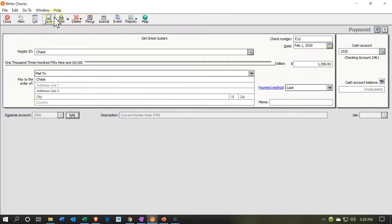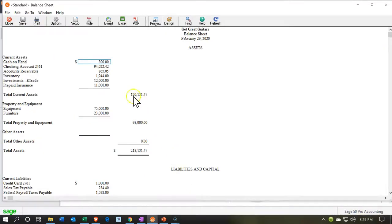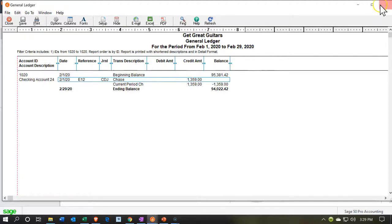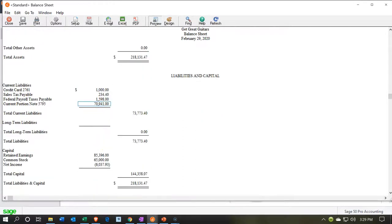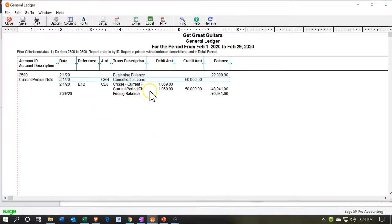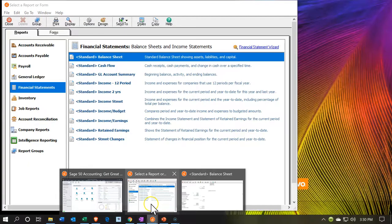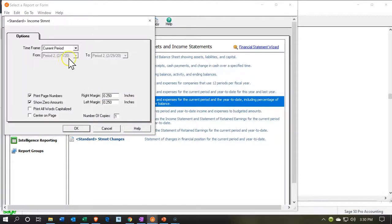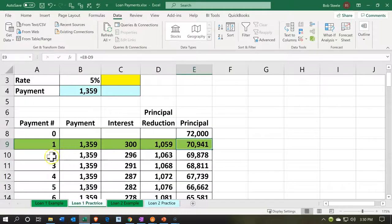Let's save this transaction and open the balance sheet to verify. The checking account went down by $1,359. The loan balance is now $70,941 — correct. Double-clicking that shows the $1,059 payment applied to it. On the income statement for February, we can see the interest expense of $300. That all checks out.